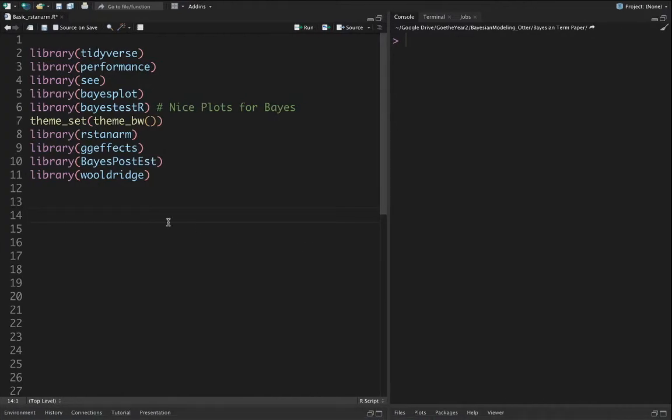Hi! In this video I would like to show you how to estimate a basic Bayesian regression in R using the rstan arm package.